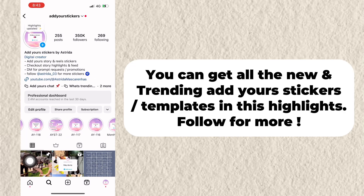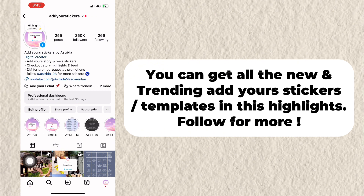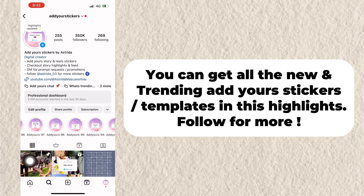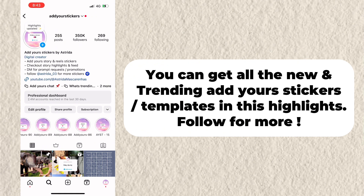You can get all the new and trending AdYours stickers and templates in this highlight. Follow for more.